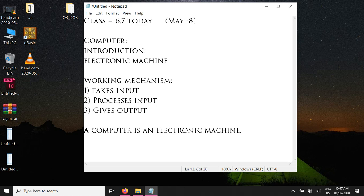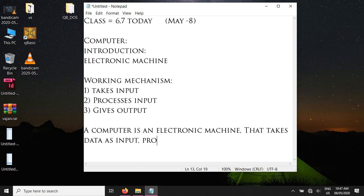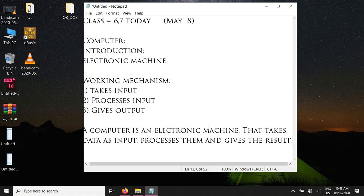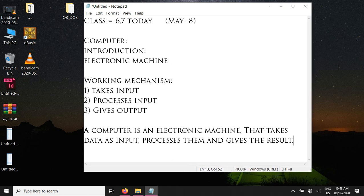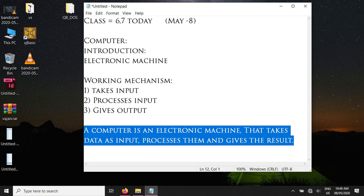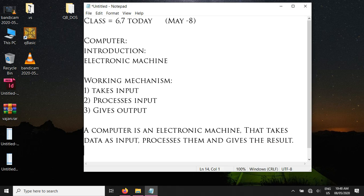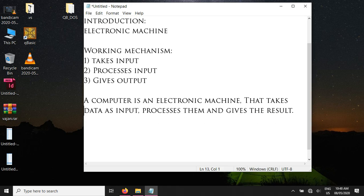So now let's make the complete definition of the computer. A computer is an electronic machine that works by a simple mechanism: input, process, and output. It takes the data as input, processes it, and gives the result. So this is the definition of the computer — a computer is an electronic machine that takes data as input, processes it, and gives the results back to us.